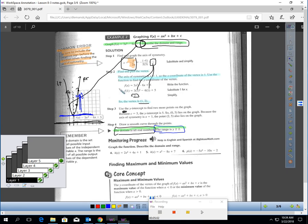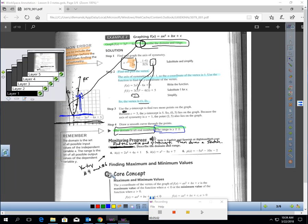I'd like you to try problems 4 and 6. But instead of graphing these — since you could just type them in your calculator — I want you to find the vertex and the y-intercept of each, and then on a normal sheet of paper, quickly sketch it and label those points. Go ahead and do that.